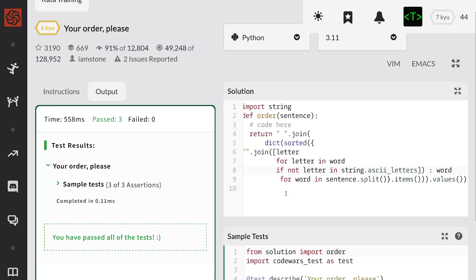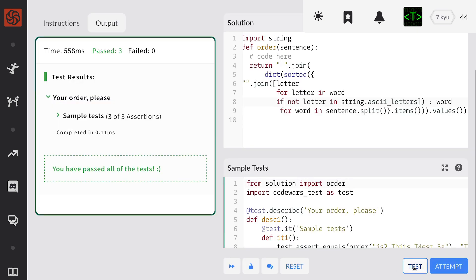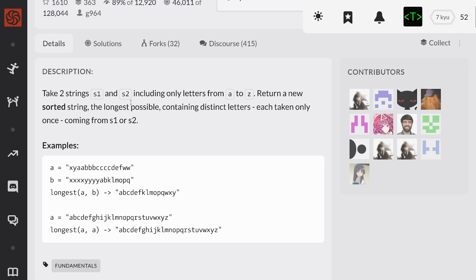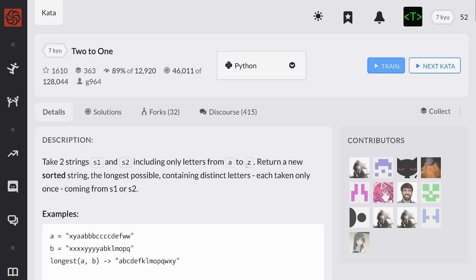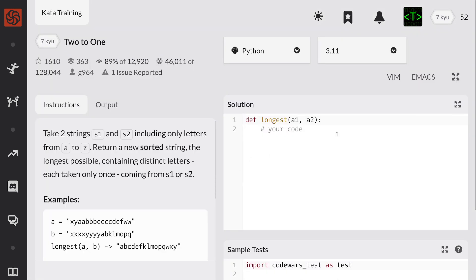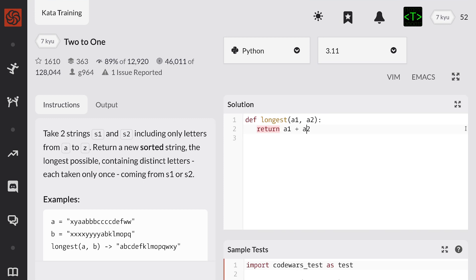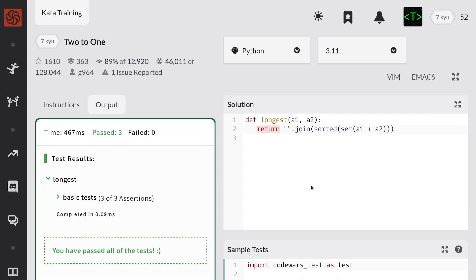This is really complicated — I'm pretty sure there's an easier way to do this, but whatever. Take two strings S1 and S2, including only letters from A to Z. Return a new sorted string, the longest possible containing distinct letters, each taken only once, coming from S1 or S2. This seems kind of simple. Then do a set on this, then sorted, and then convert back to a string. Awesome.